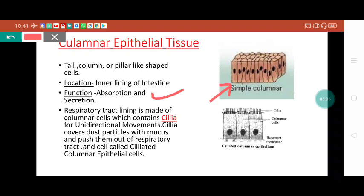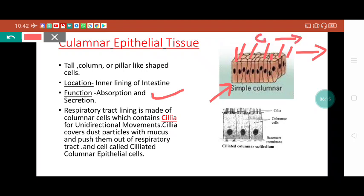One very important function: some body parts like lungs, alveoli, and inside the fallopian tube of the female reproductive tract - these columnar epithelium cells contain some cilia-like structures. Cilia are very small finger-like projections present over the surface, and they give unidirectional movement. If any foreign particle or dust enters the respiratory tract, mucus cells secrete mucus that covers the foreign body. Then the cilia give unidirectional movement, moving the mucus-covered foreign body out of the respiratory tract.